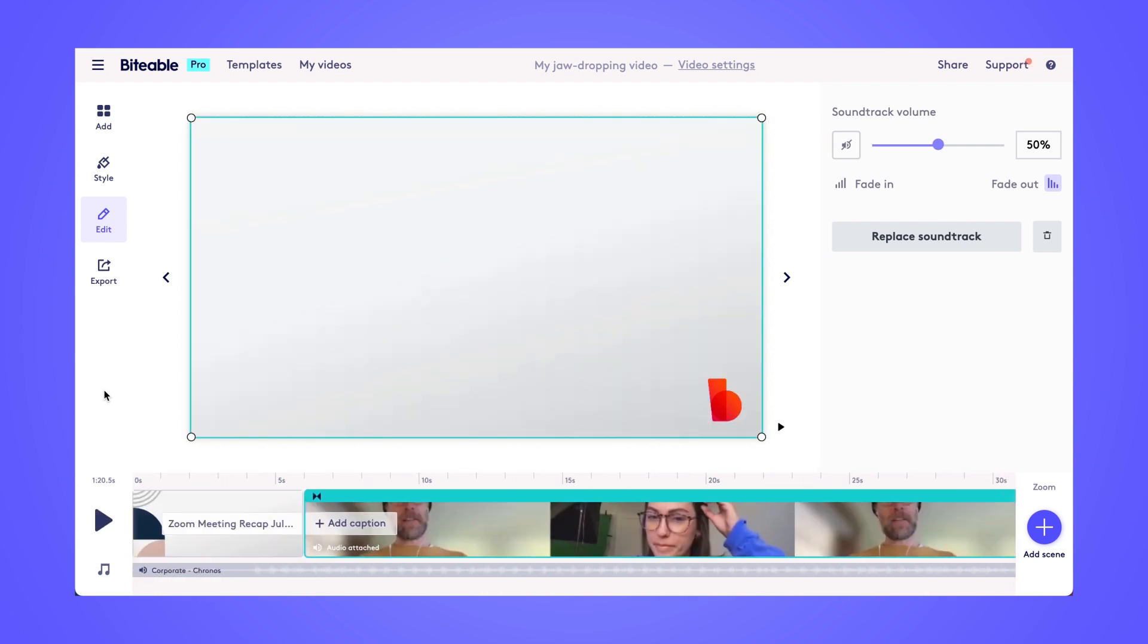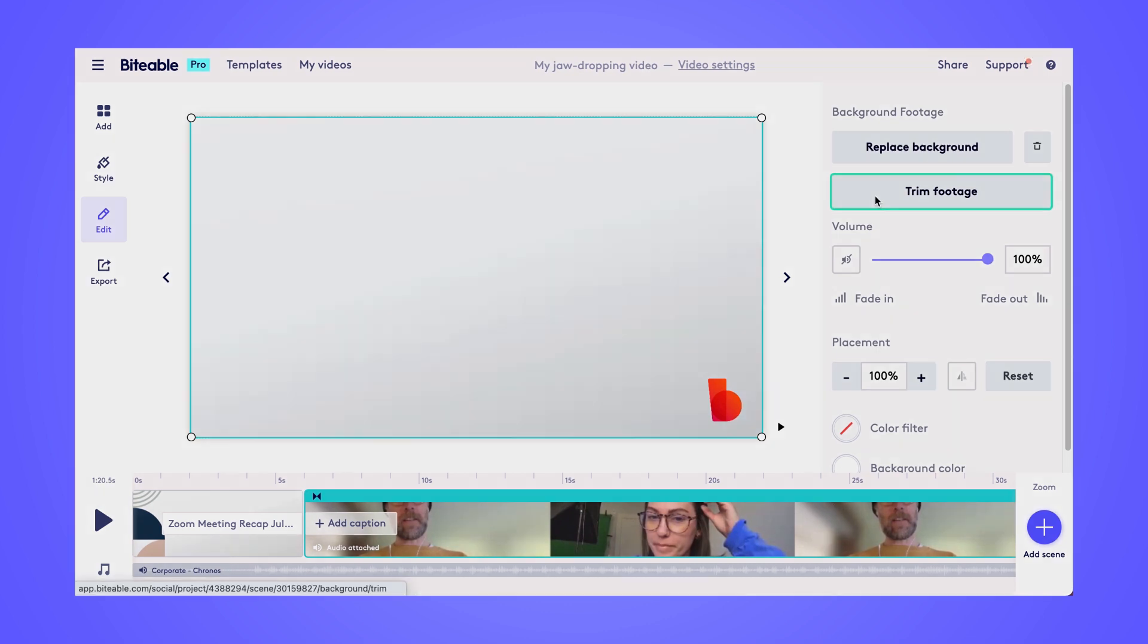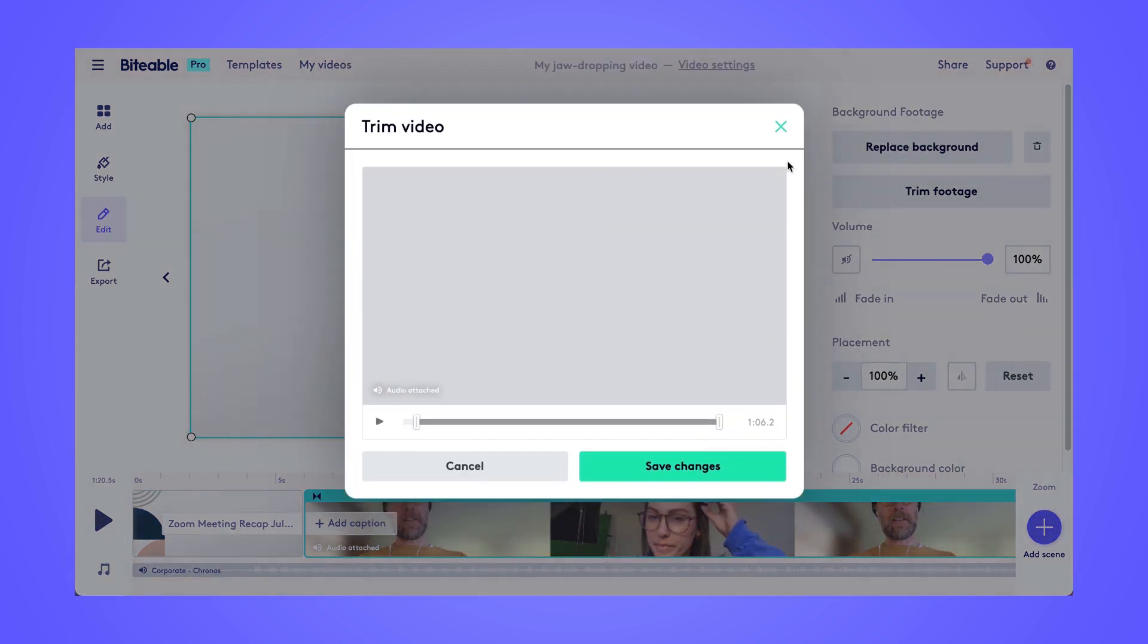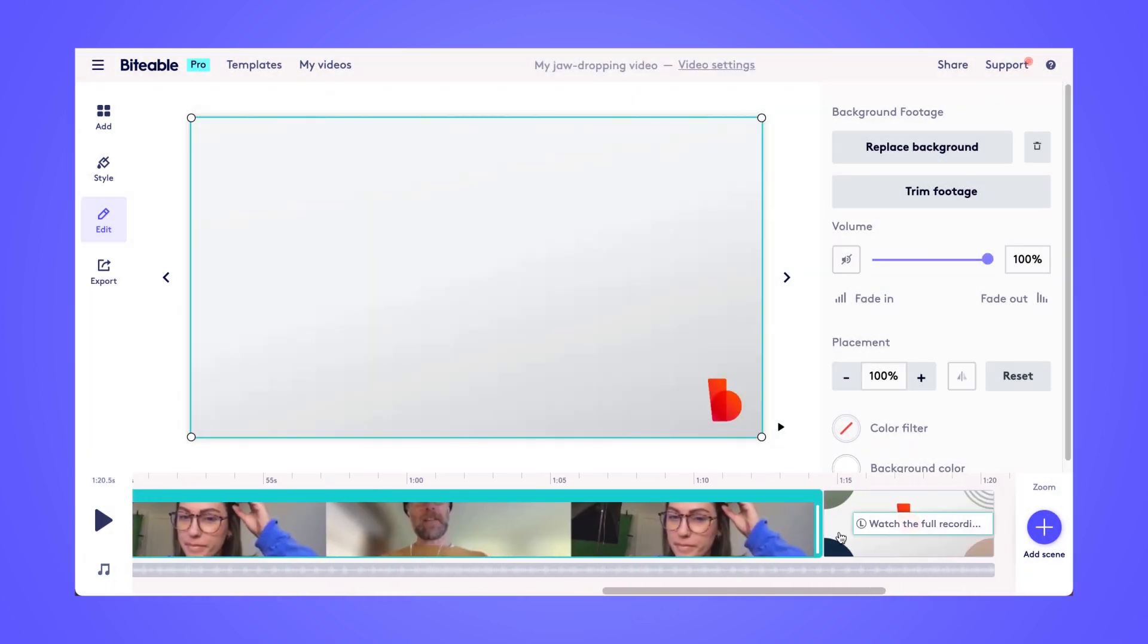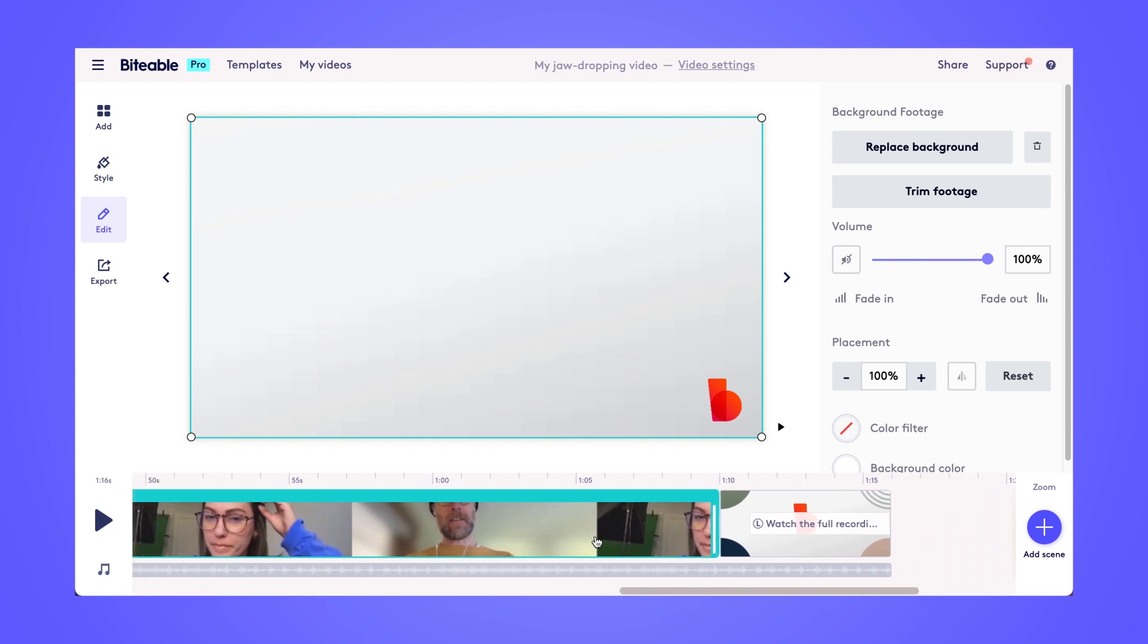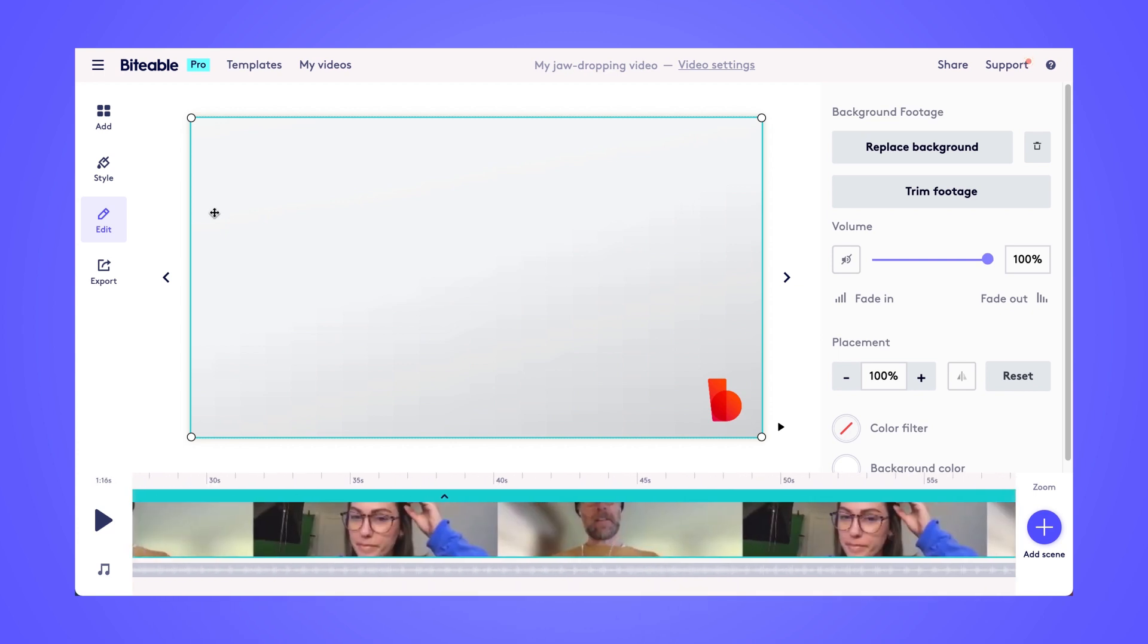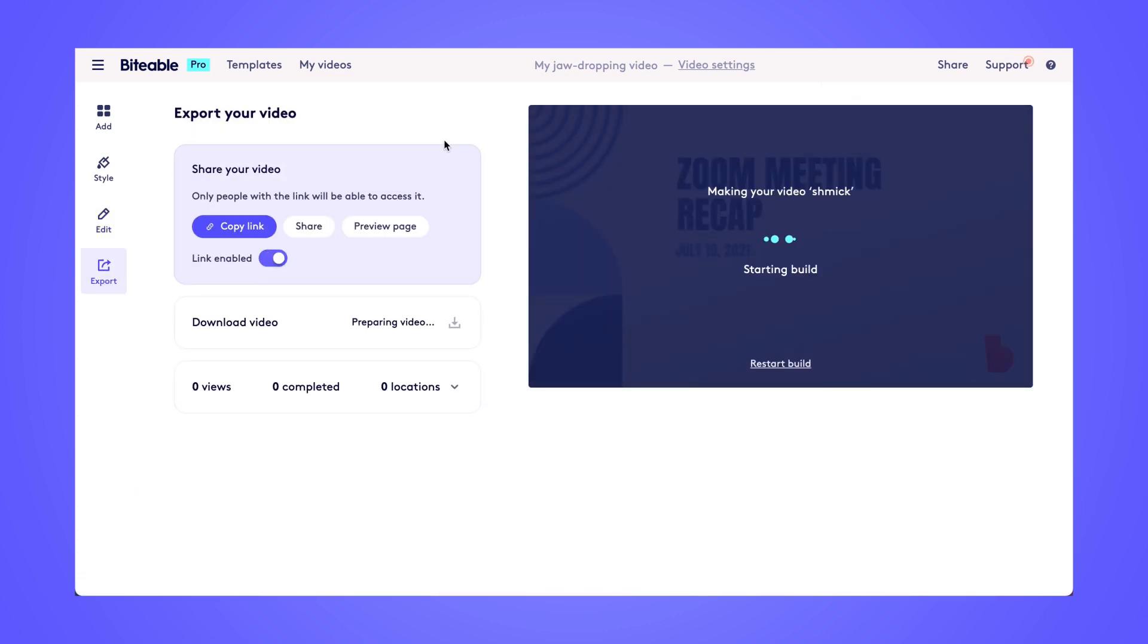Once you're happy with your finished video, if you wanted to make any changes, any more footage trims, you can do that after you've previewed it. So I'll just shrink this scene down a little bit since we trimmed out some footage. And then I'll head over to the export tab. This is where I can start the build process for my video. Once that's completed, I'll be able to download my video or share it with a link.